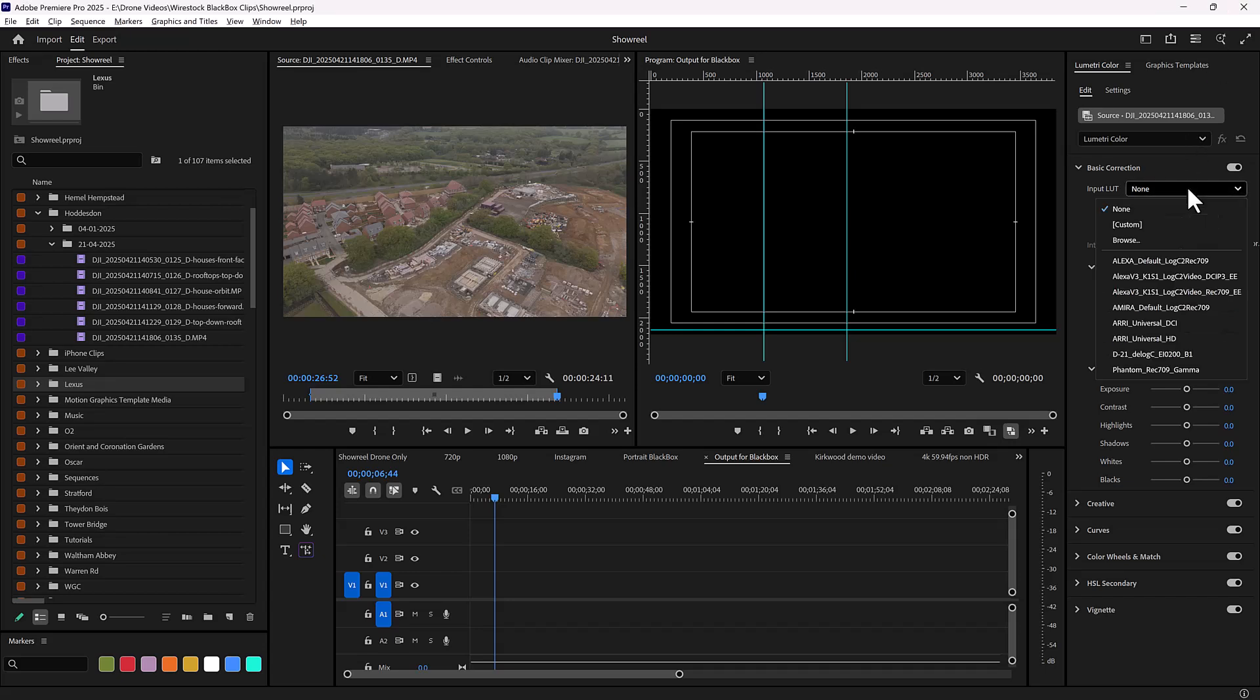If you're struggling to find out how to permanently add the DJI D-LogM to Rec.709 LUT to Adobe Premiere, here's how to do it in less than a minute.